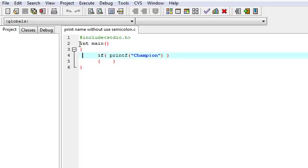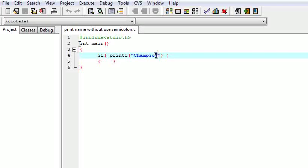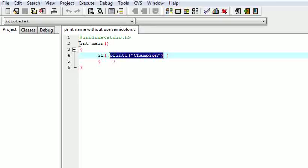I am writing an if statement, and within the condition of if, I am writing printf. Whatever you want to write is placed within the printf function. So what will it do? It will first execute — meaning your name will be printed — then it will return true or false.